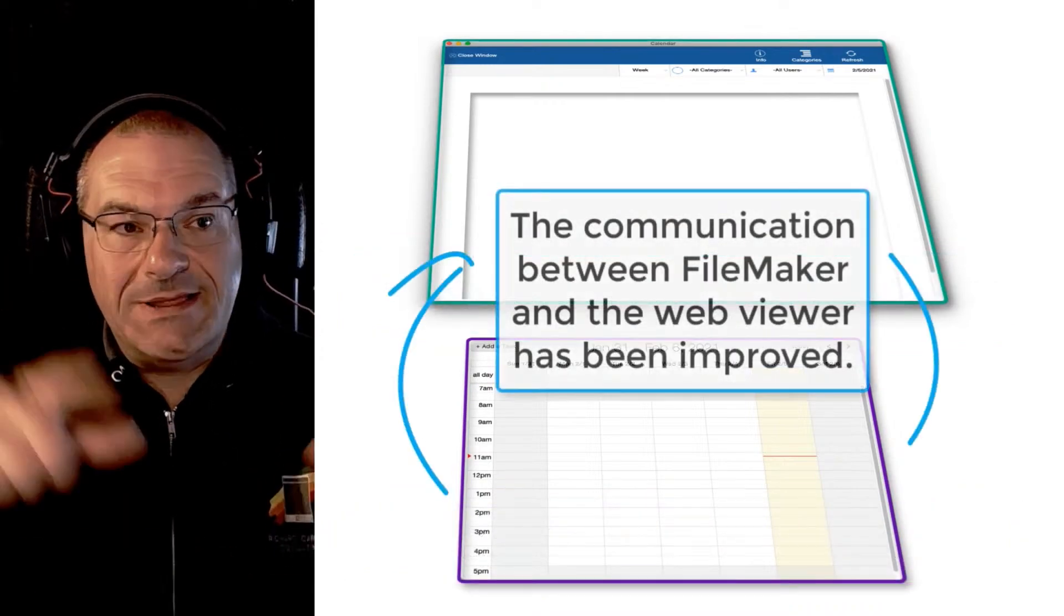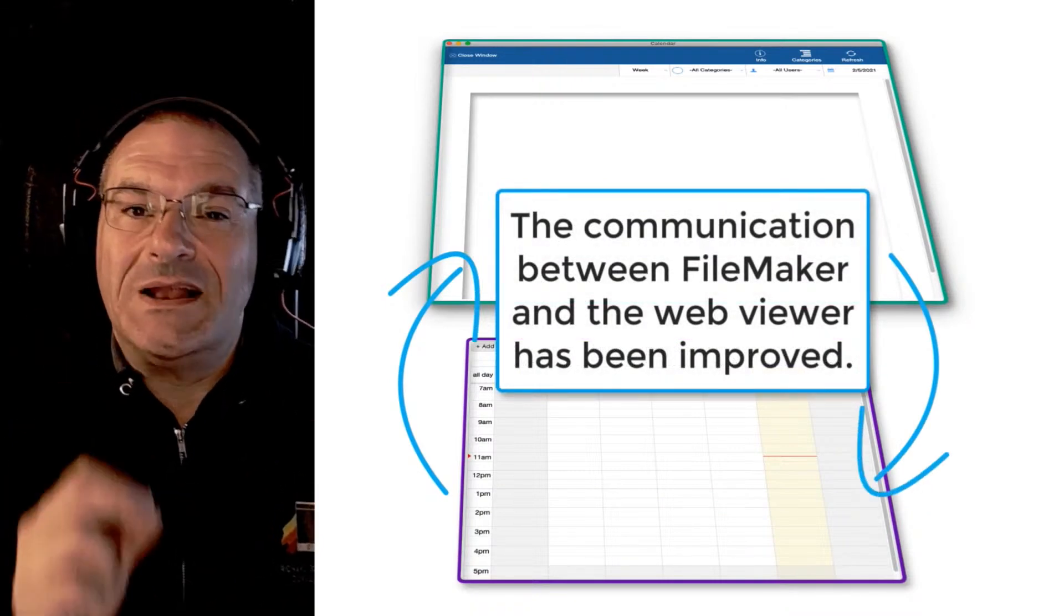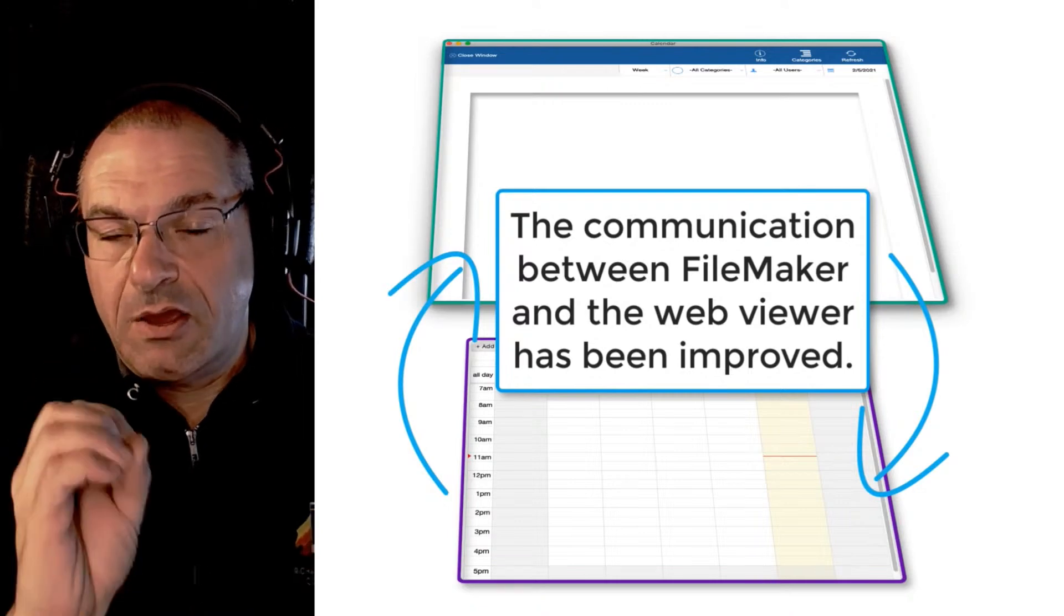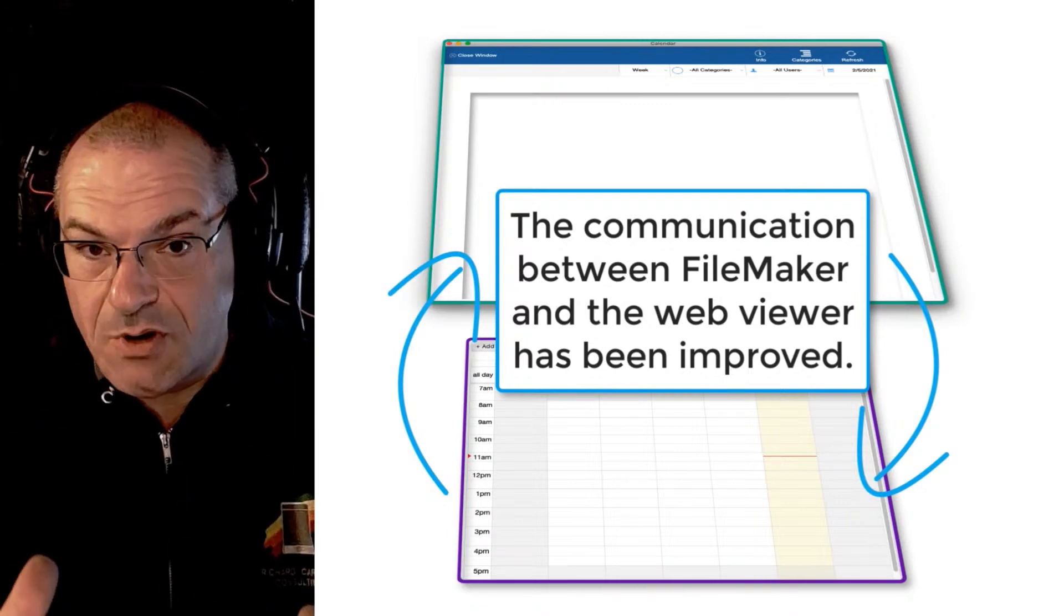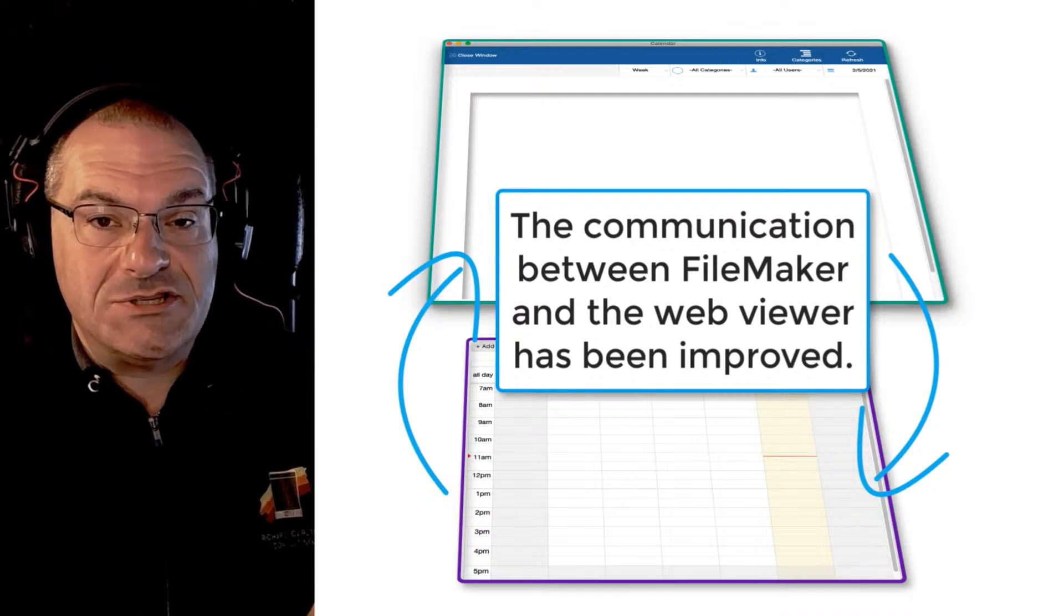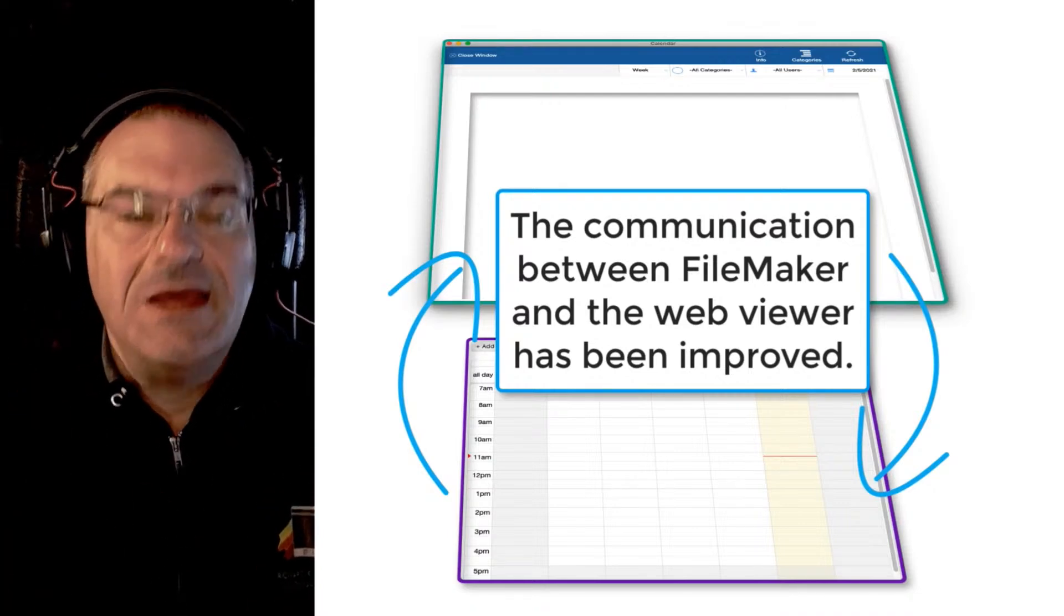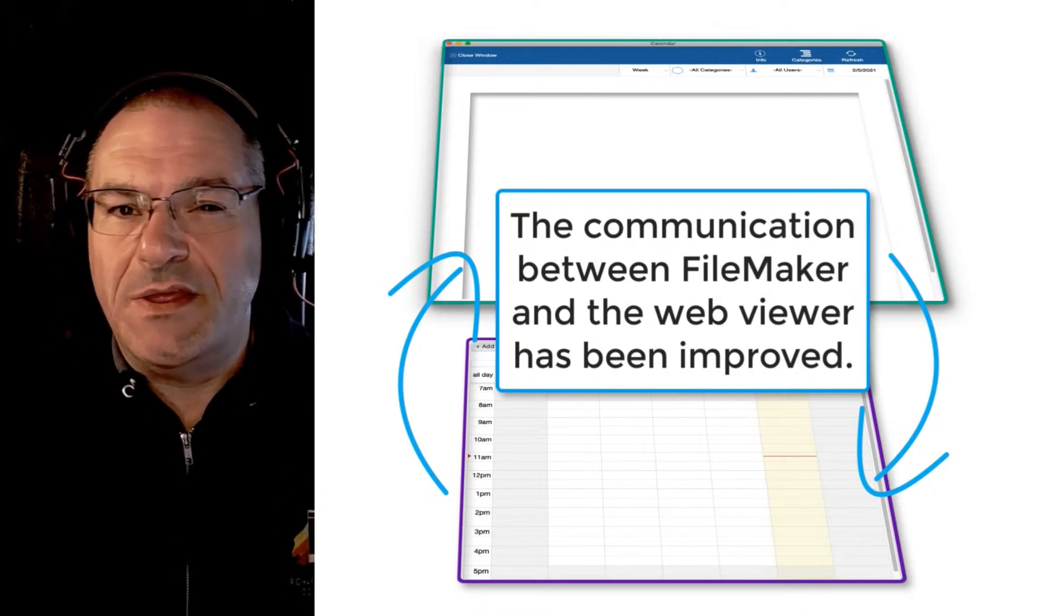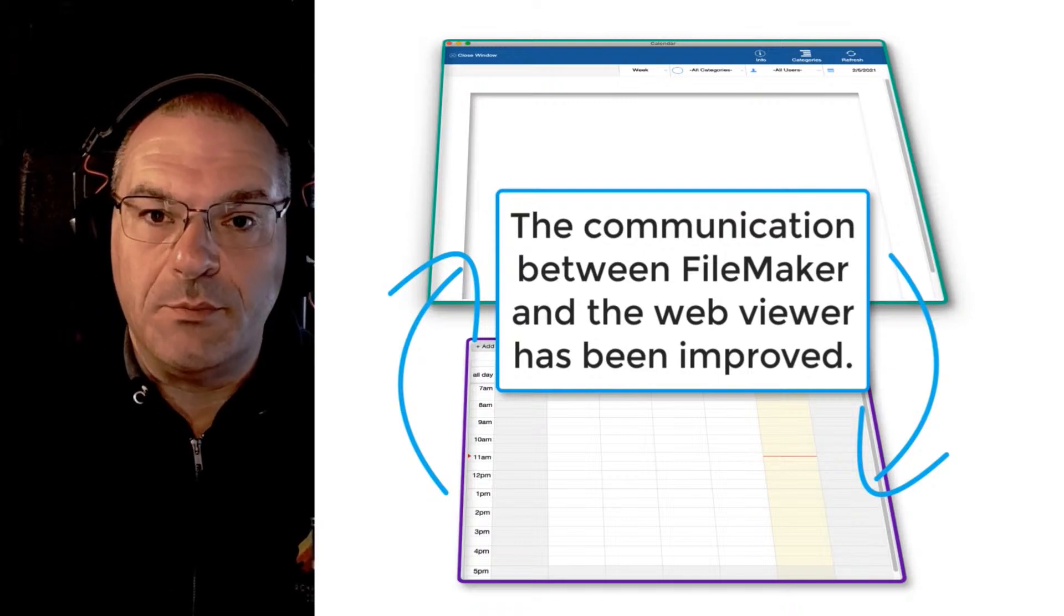Starting with FileMaker 19, they tighten that communication back and forth so that allows you to have really crisp quick communications between the operating system and that JavaScript and FileMaker scripts that are running on the FileMaker side. So it really makes the integration very tight, very seamless, much less fragile than it might have been in previous releases of the FileMaker platform.